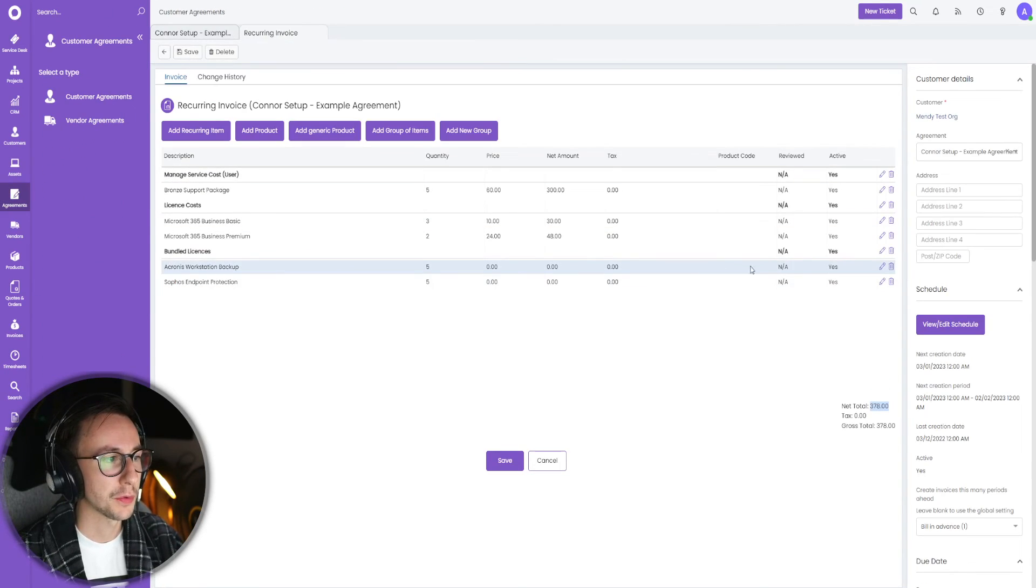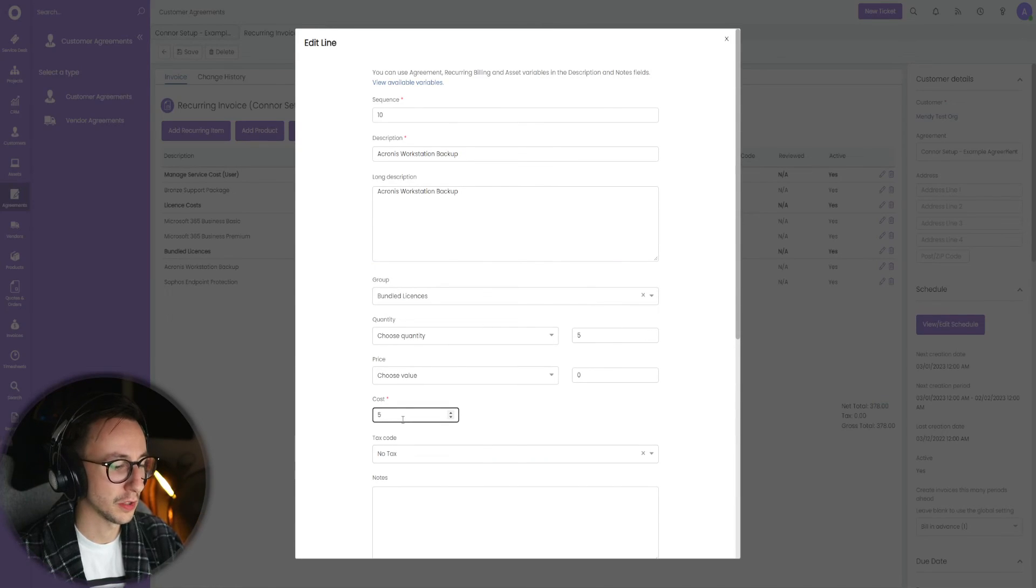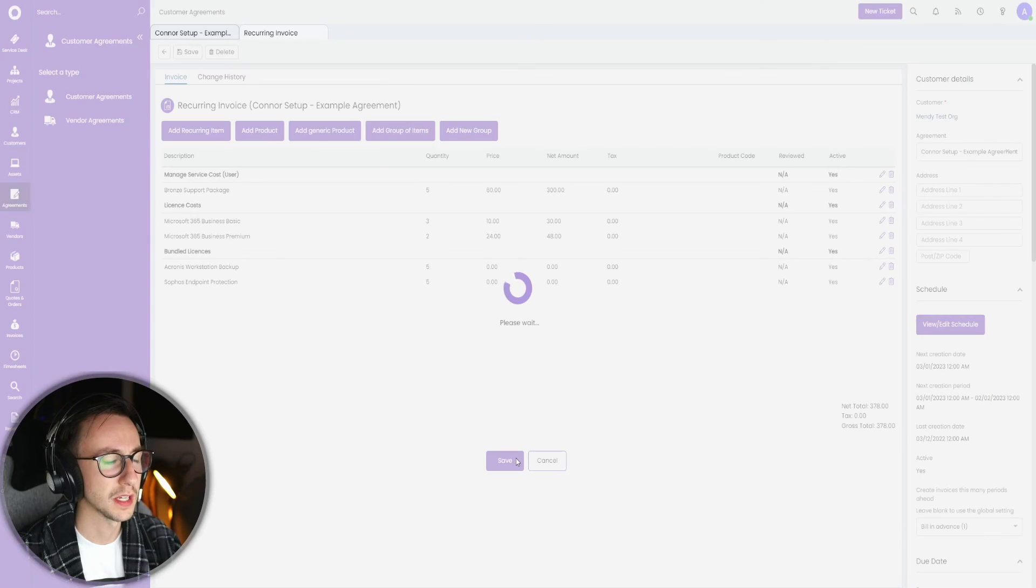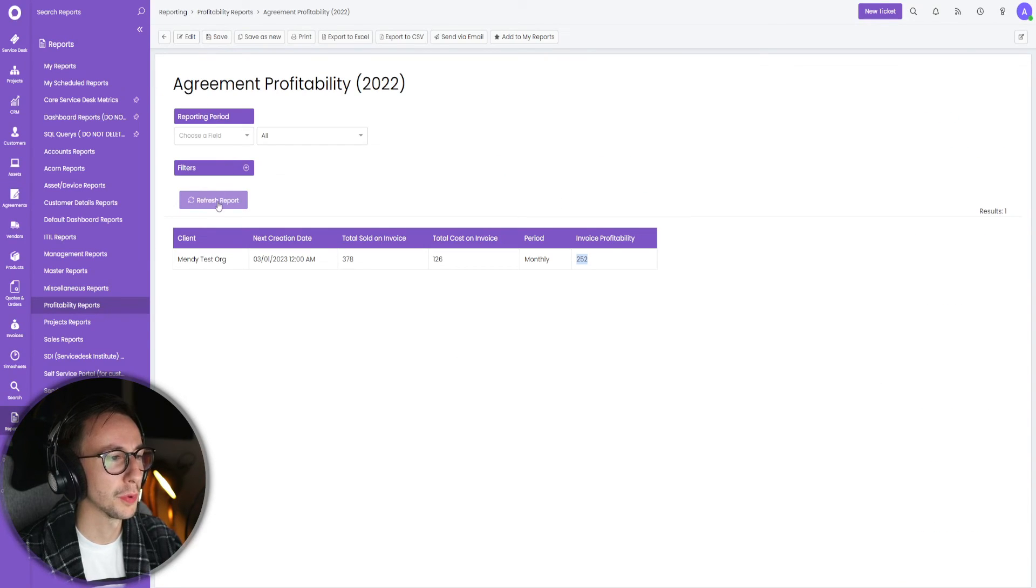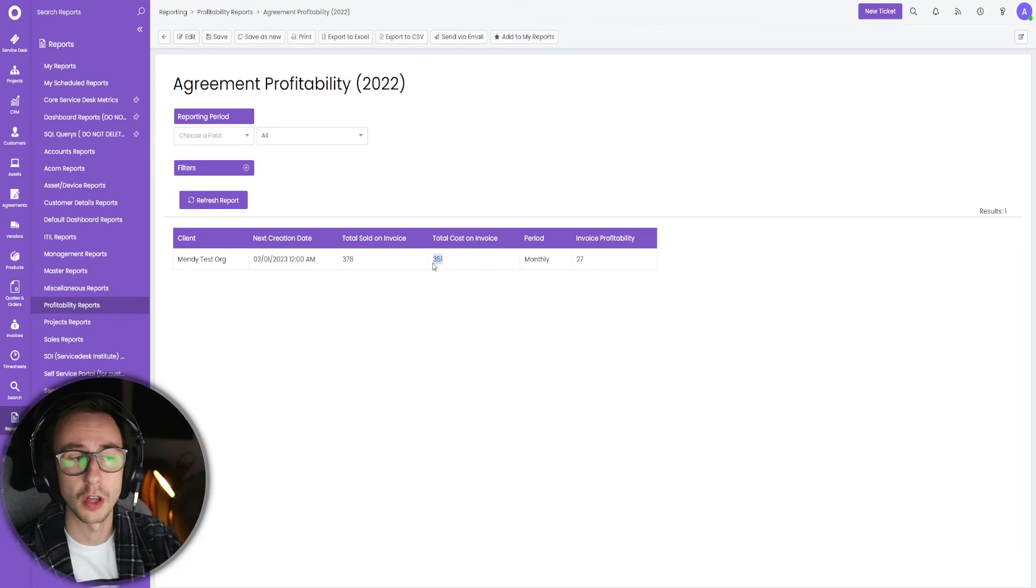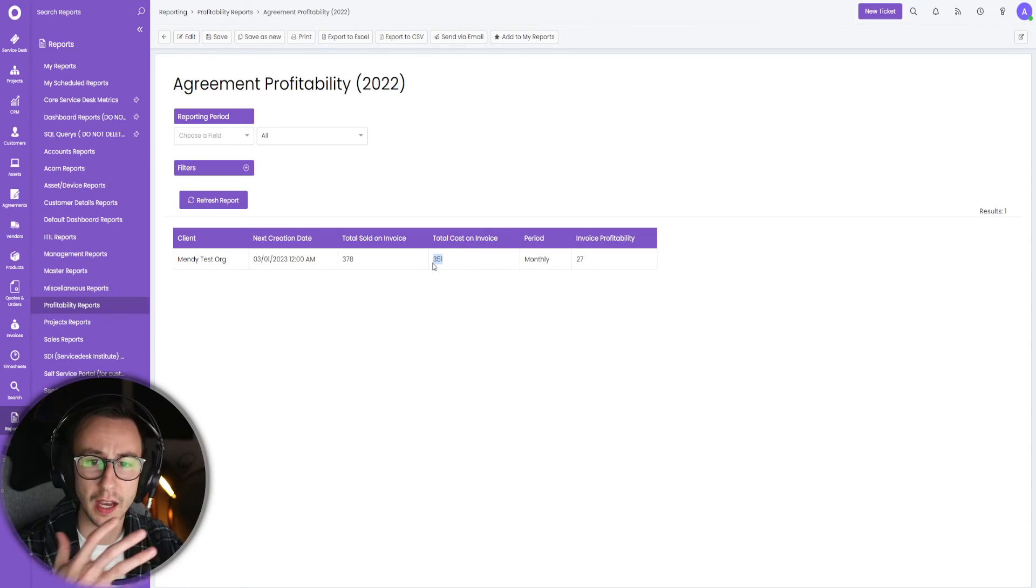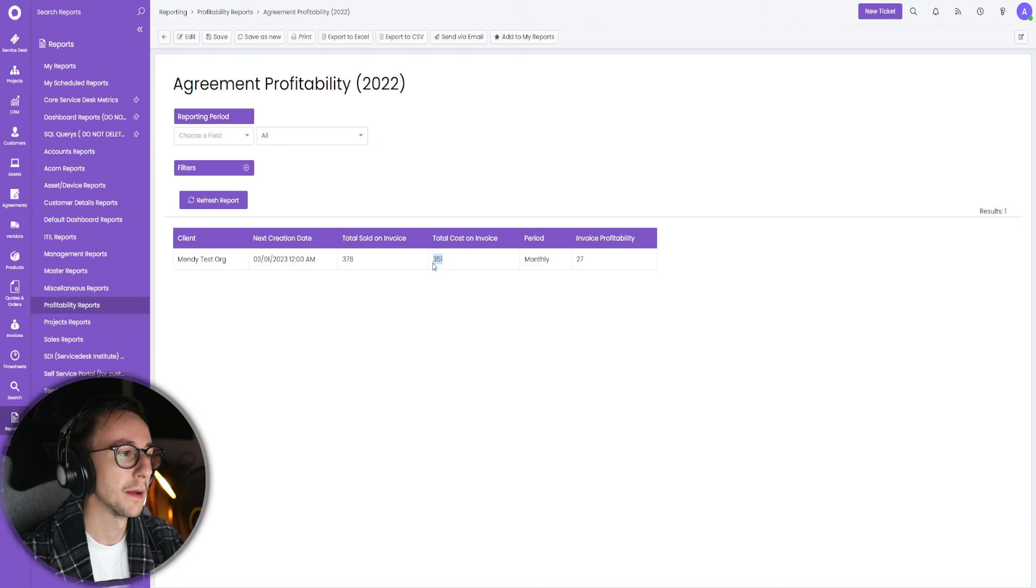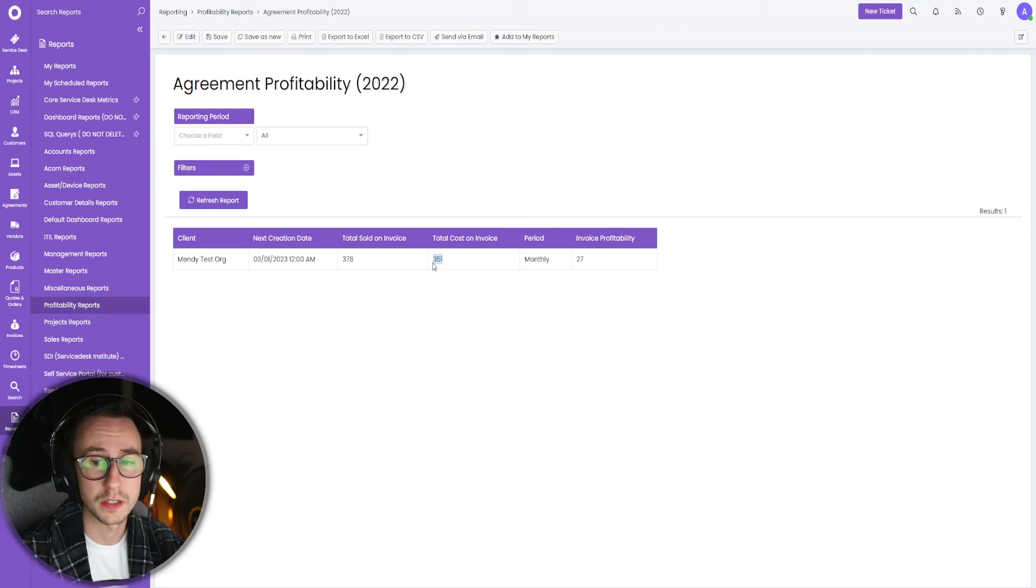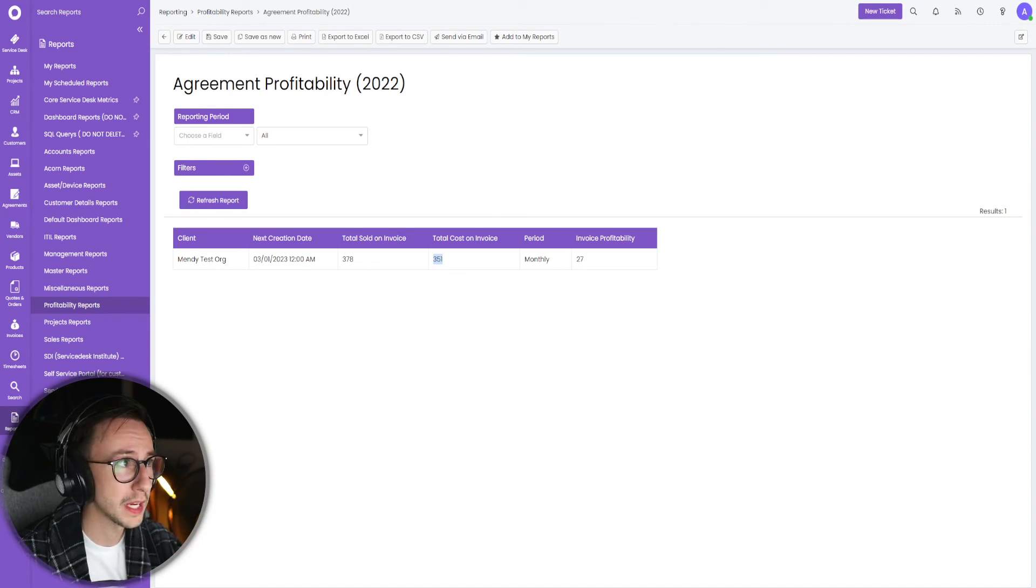That is correct, 378. And the total cost on invoice is 126, giving me a 252 invoice profitability score. If I was to go ahead and change Acronis workstation backup and say the cost was 50 pounds and save it and refresh this report, you will now see that the invoice profitability has gone down a lot because obviously that item has increased.